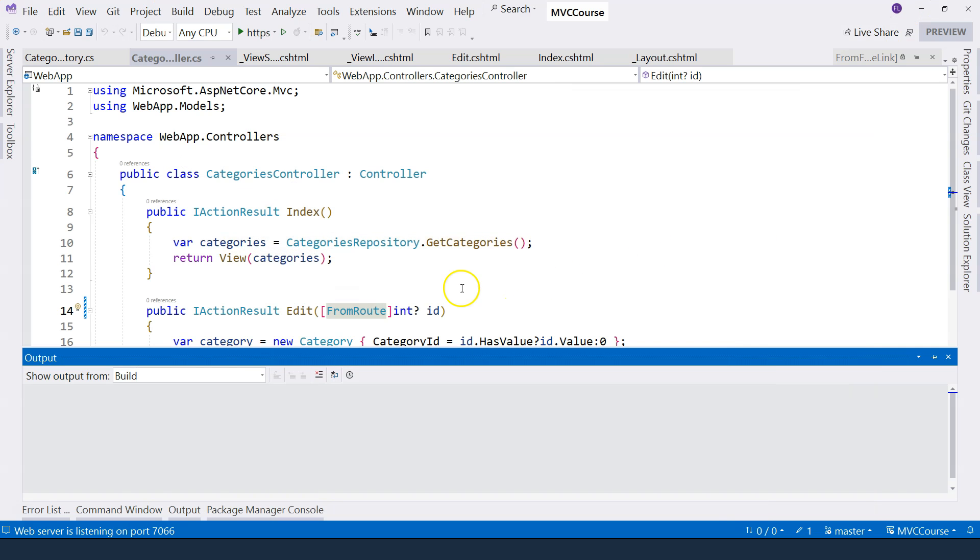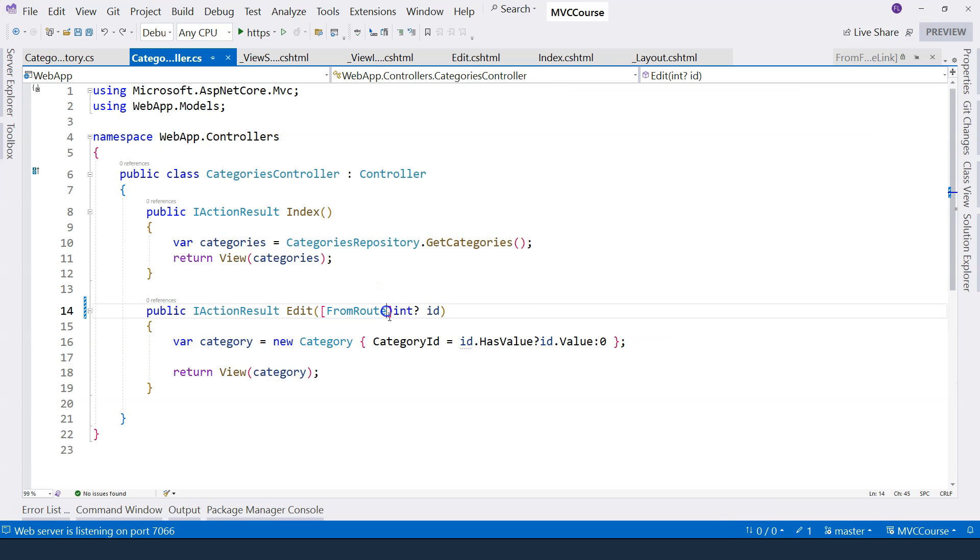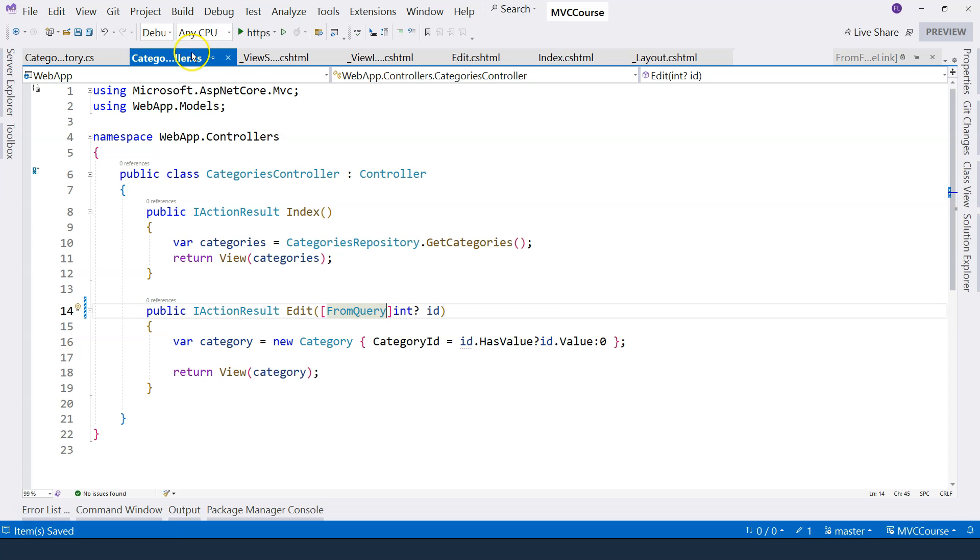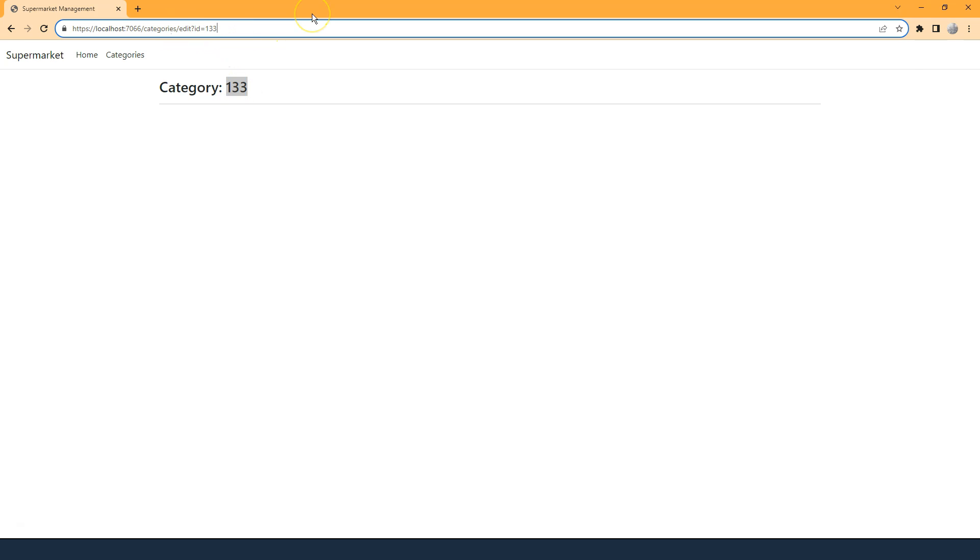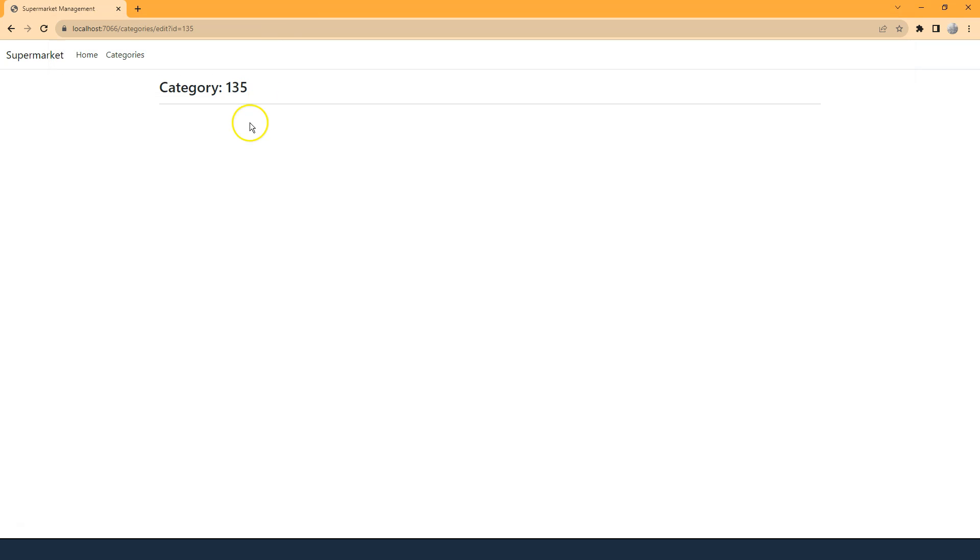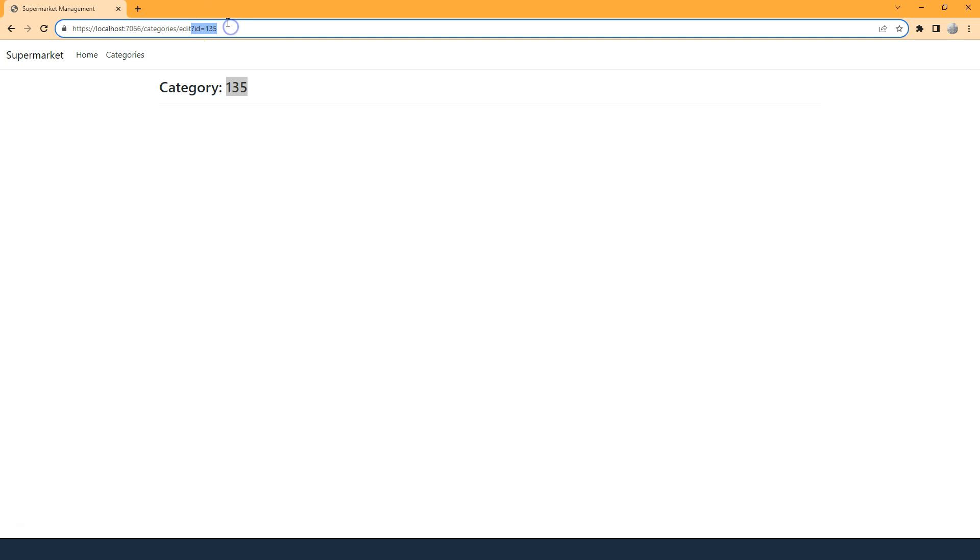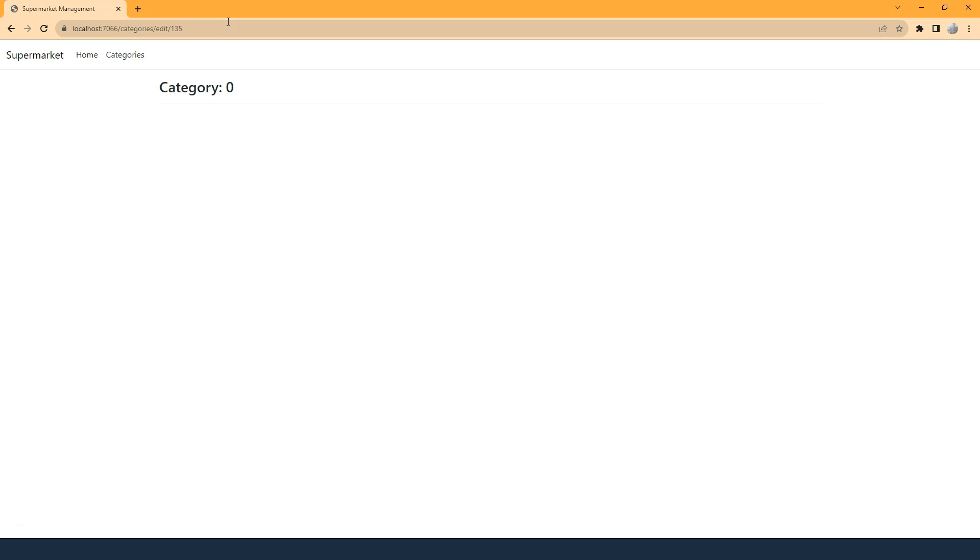So in this case, if we want to specifically specify where the data comes from, we can actually specify the data comes from query. And if we recompile and run the application, then you can see category 133, because we specified category 133. We change to 135, then we can see 135. But in this case, if we want to use route, then we wouldn't be able to use it. Now this becomes zero.